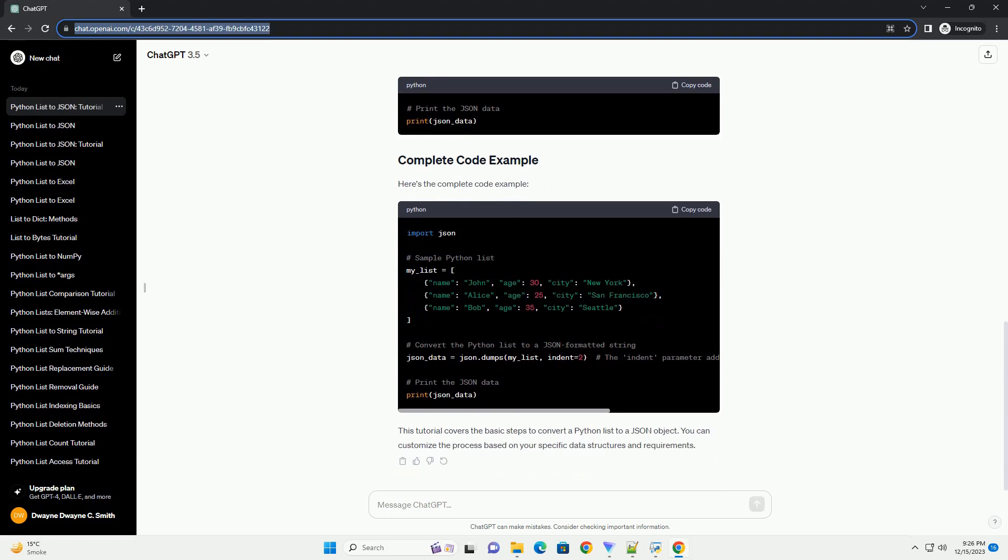In Python, the JSON module provides methods to work with JSON data. You need to import it before using its functions. Let's start by creating a simple Python list. For the purpose of this tutorial, we'll use a list of dictionaries, where each dictionary represents an item with a name and a price.